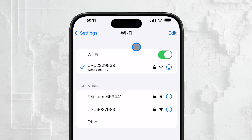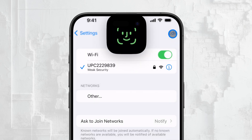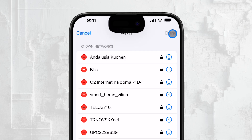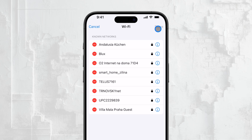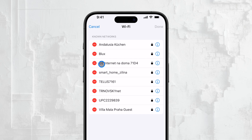This might seem a bit unusual, but trust me, it's the way to access the history. When you tap the Edit button, your iPhone will authenticate you using Face ID, ensuring that only you can access this information. Once authenticated, you'll be presented with a list of every Wi-Fi network you've ever connected to with your iPhone. This is super useful, especially if you're trying to remember an old network or need to share a password with someone.